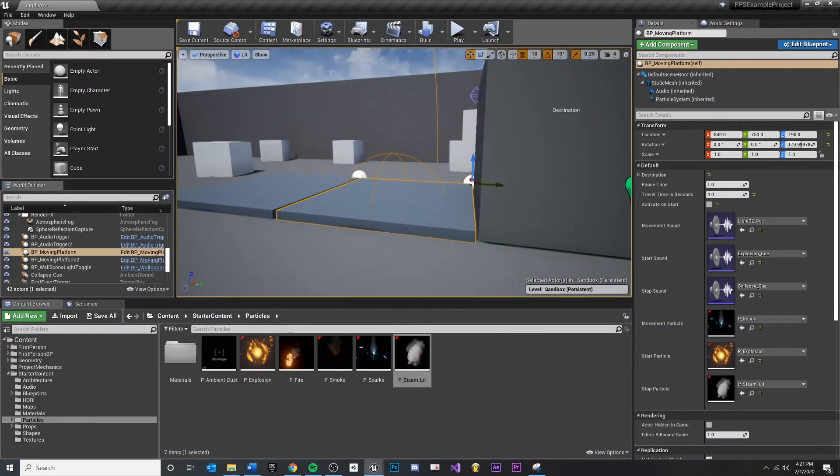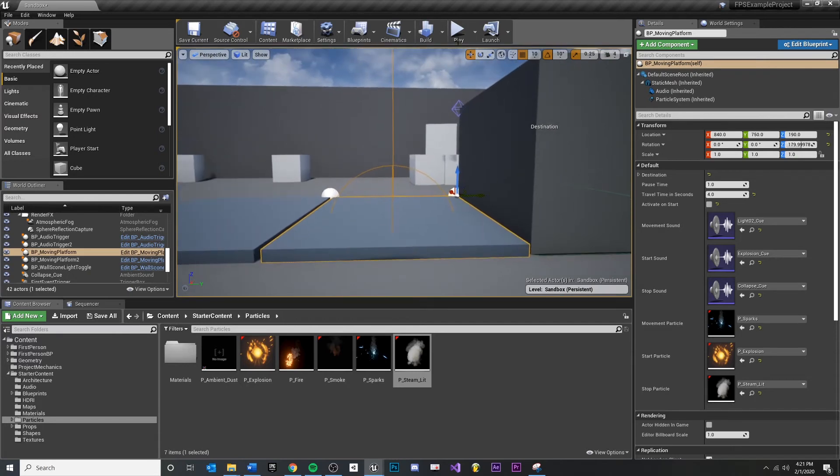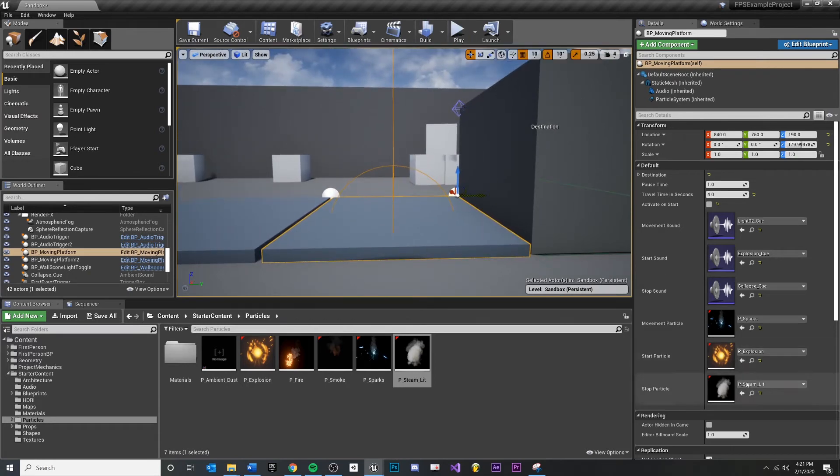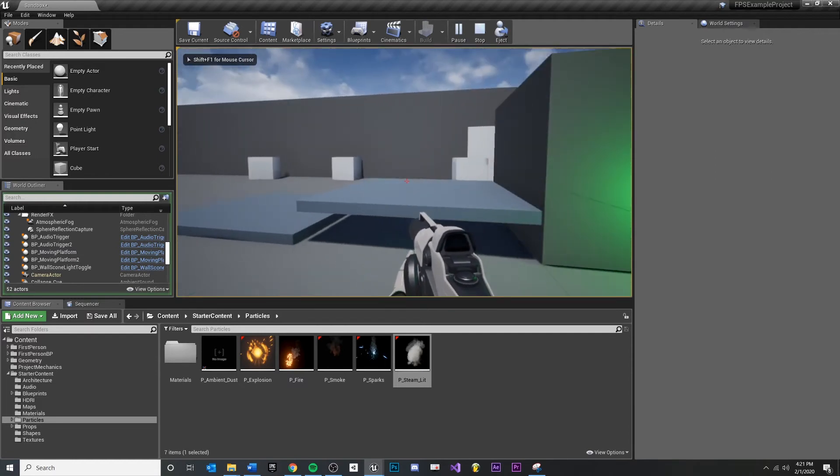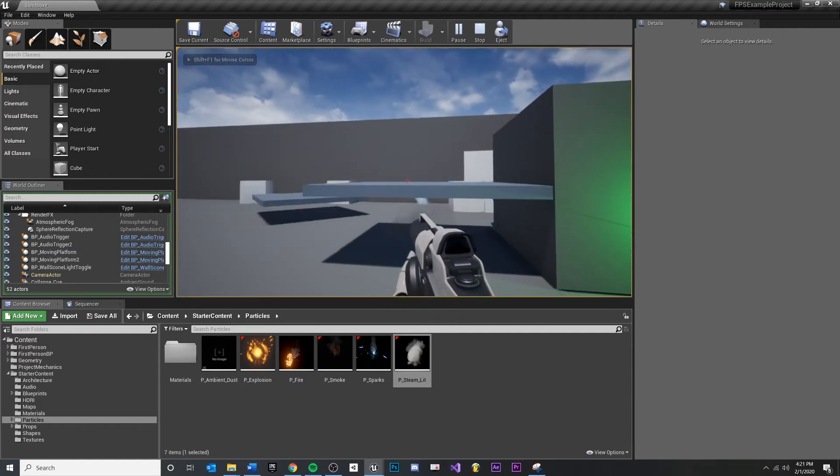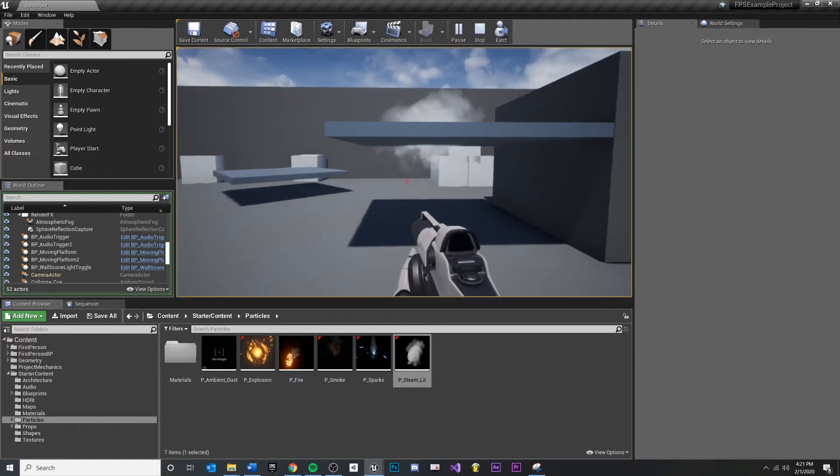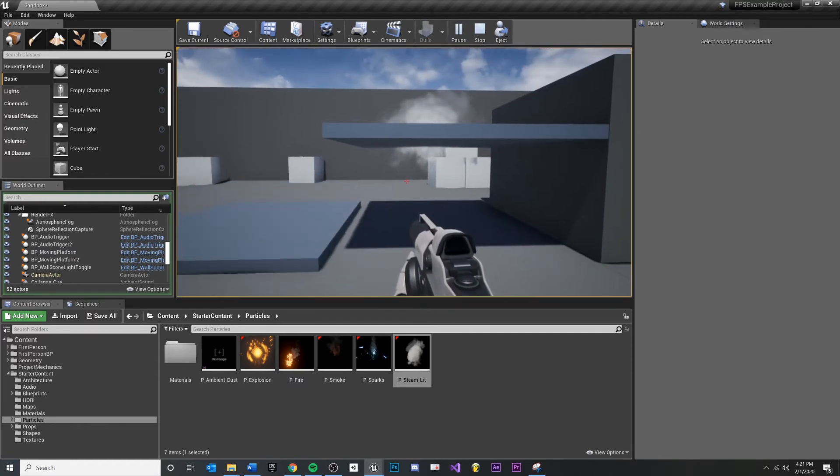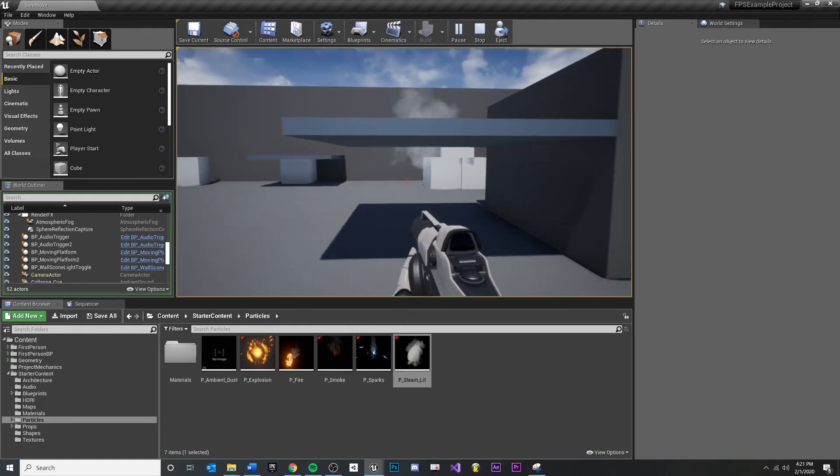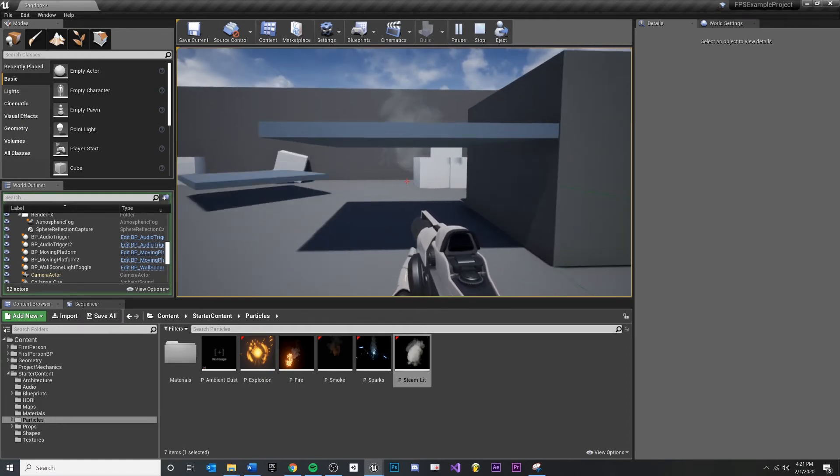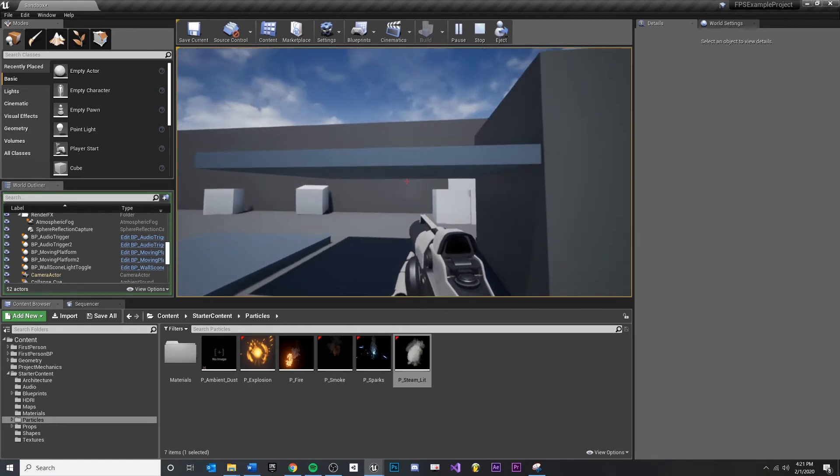You come over here and you hit play, watch what happens. And this is our steam that we put down here. If we stop this, you see how it's fading out.